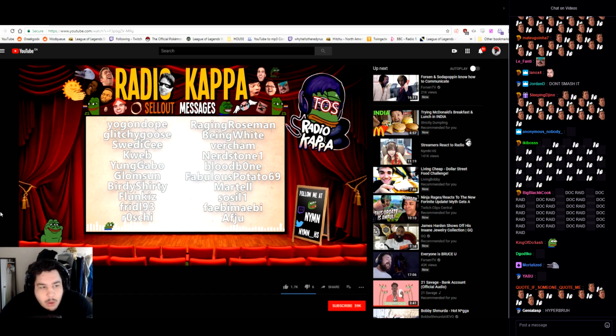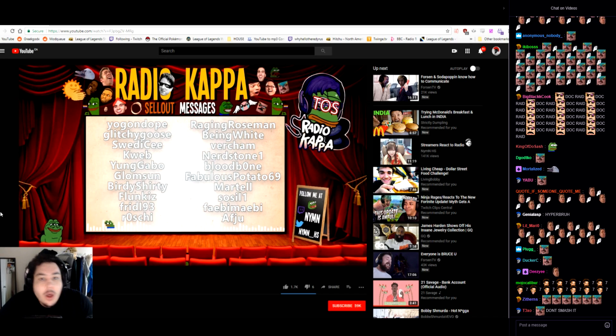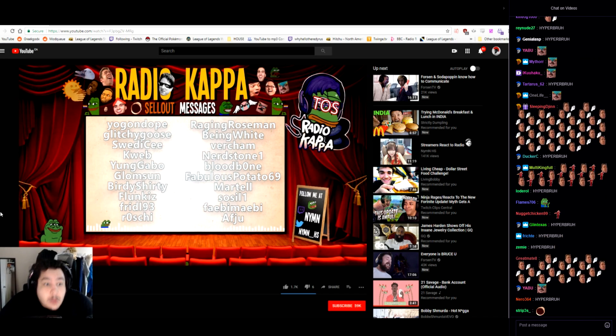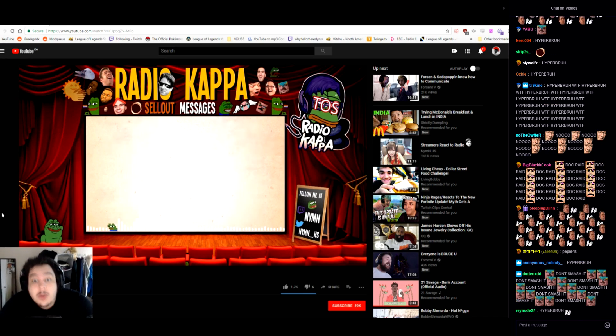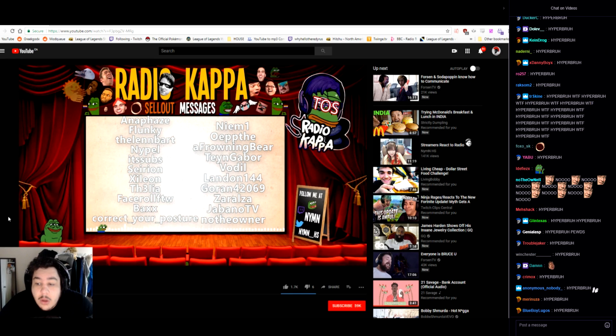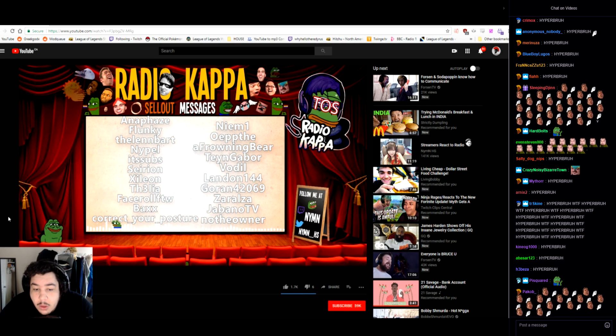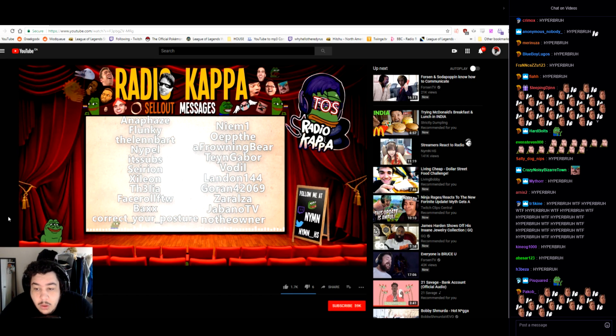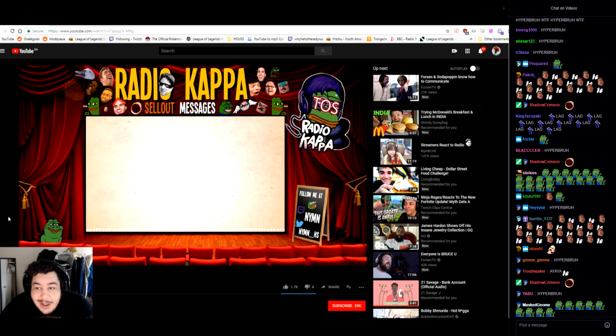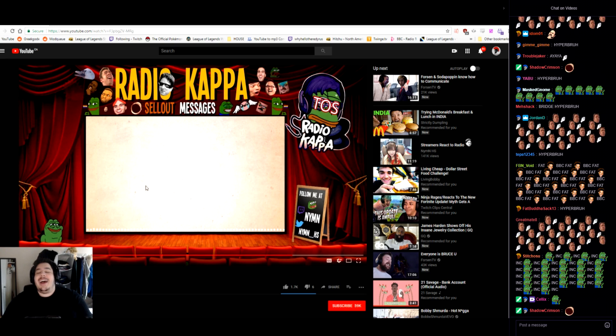Oh here we go. I am banned forever from streaming at any social platform because I once tried to cross a bridge and it didn't go well. Well well well well well.